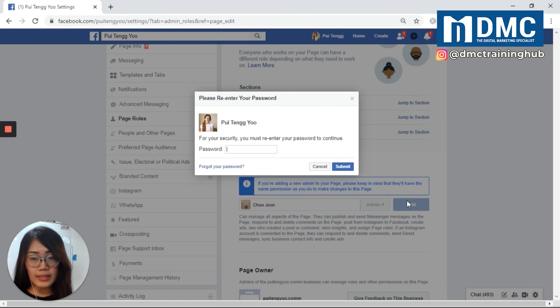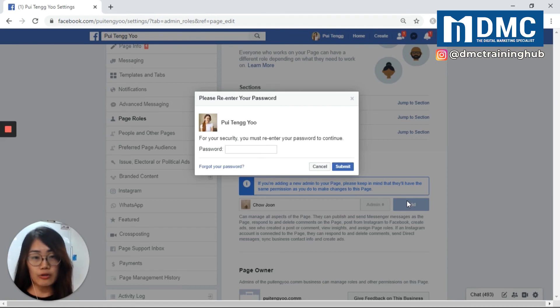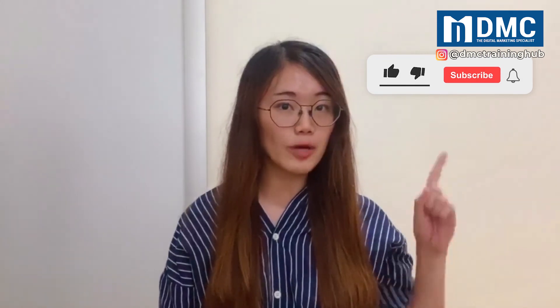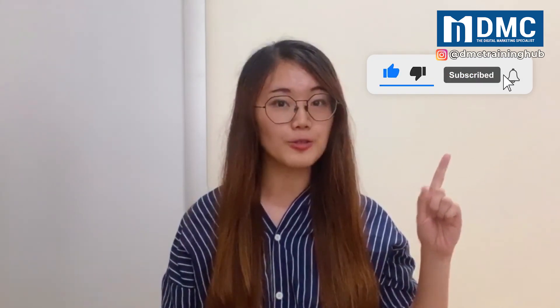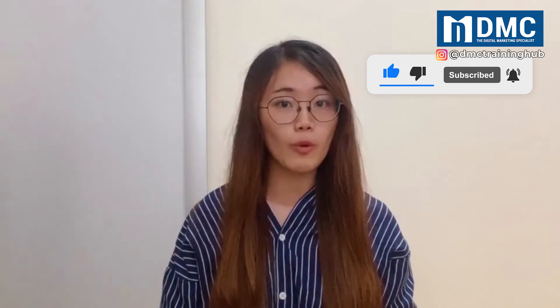Once you complete this step, you have an extra admin to help you run and manage your Facebook page. That is simple! Thank you for watching. If you like our video, remember to like and share. If you haven't subscribed yet, click the subscribe button, and hit the bell icon so you'll receive notifications when we launch new videos. See you in the next video.